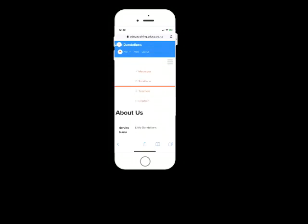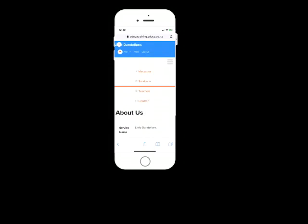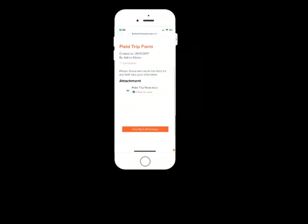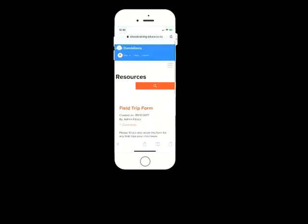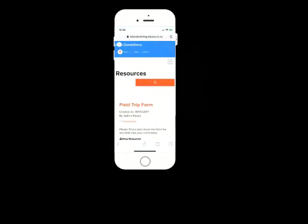Also, you can go on the services tab to look at any resources that the center posts. So this could be stuff like field trip forms that you'd need to complete. They can just be stored here in a central library, easy to download, print, and send back to the educators.